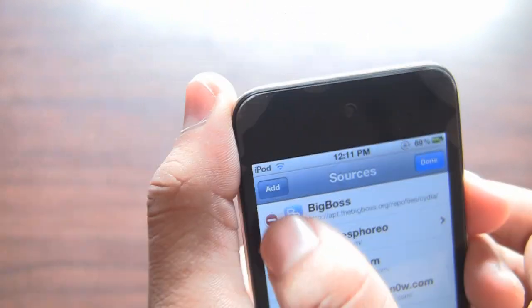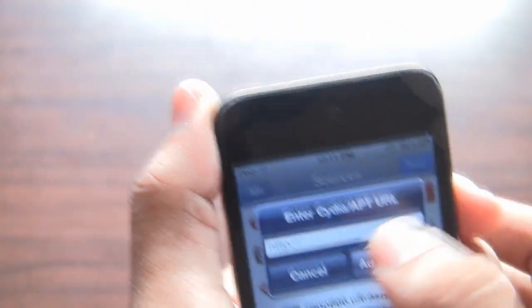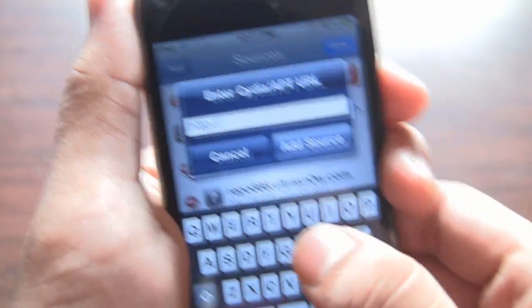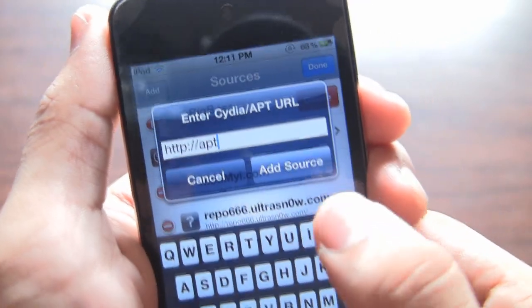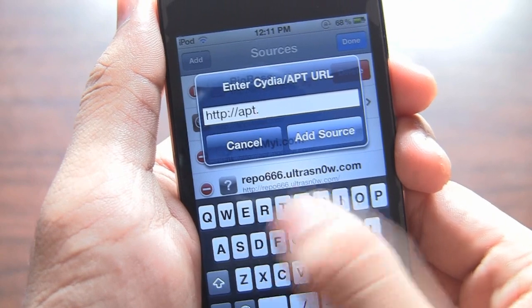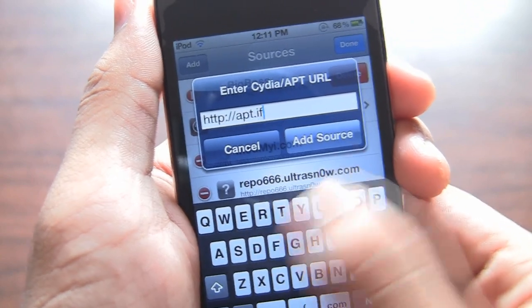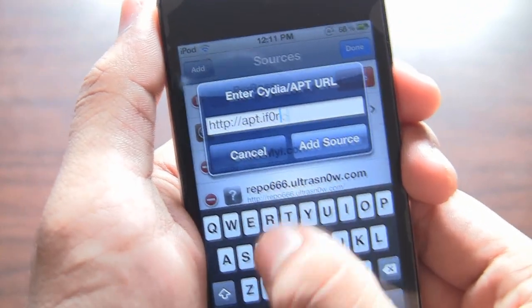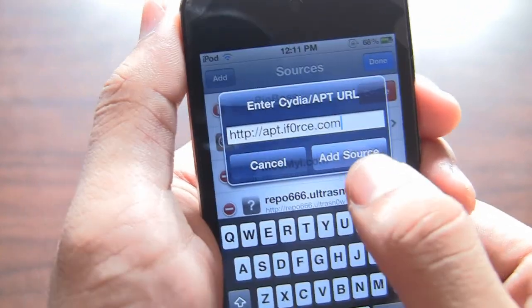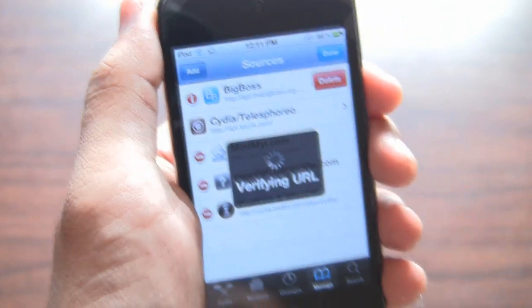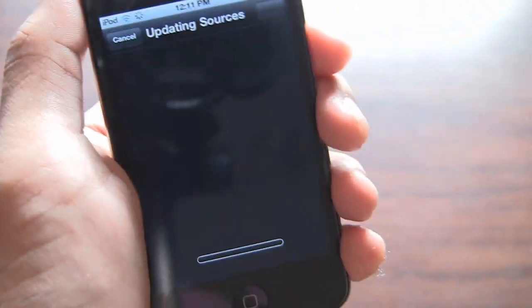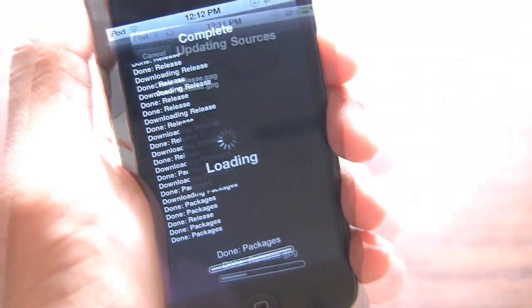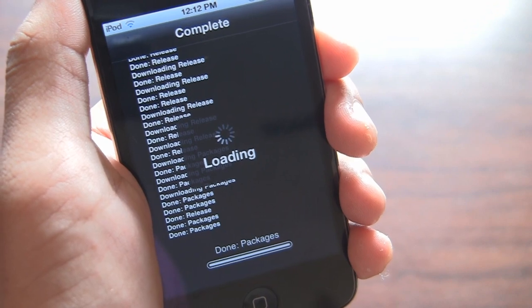Hit the Add button and add apt.iforce0.com - the iforce has a zero instead of O. Add the source and it's going to verify the URL. It's going to take a little bit of time to do all this stuff.